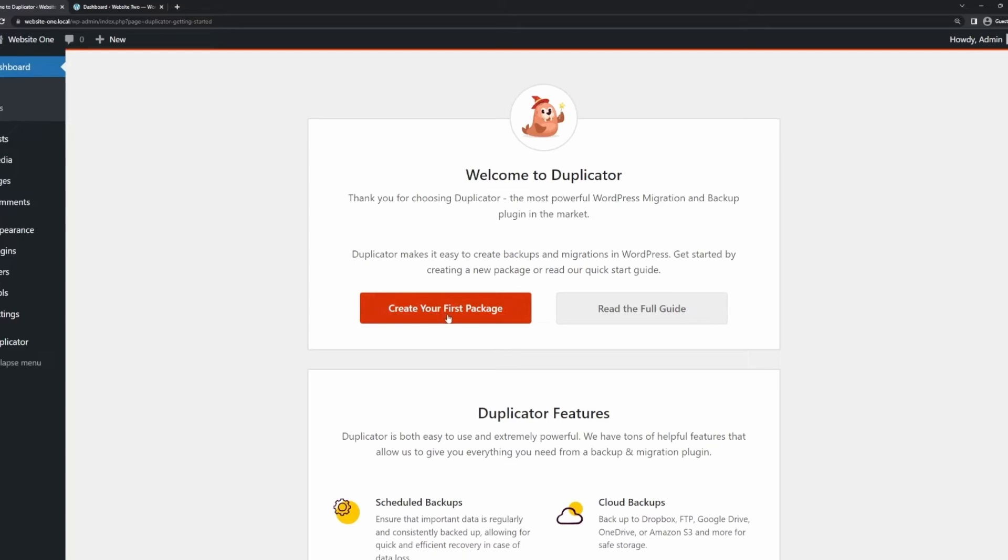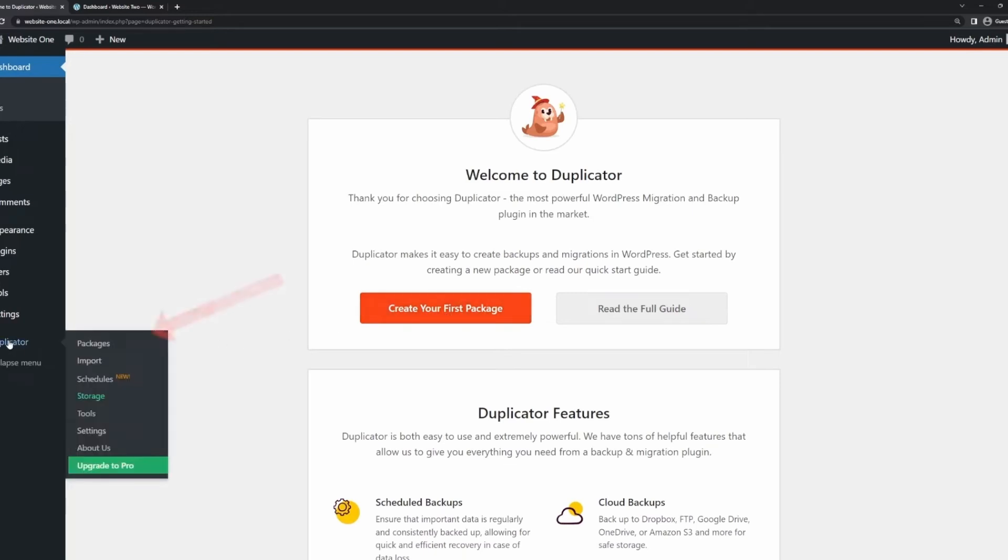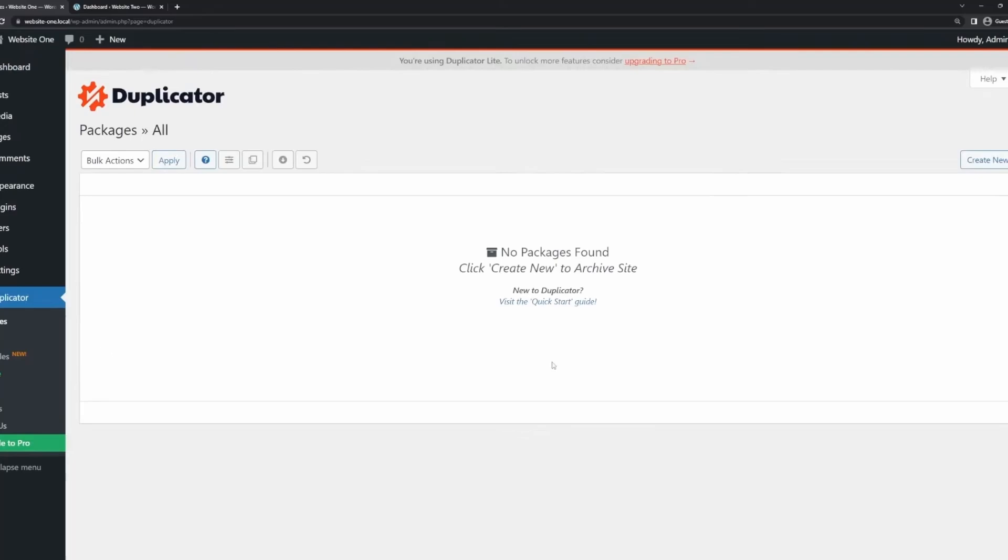you can create a package that includes your site's plugins, themes, content, and database.